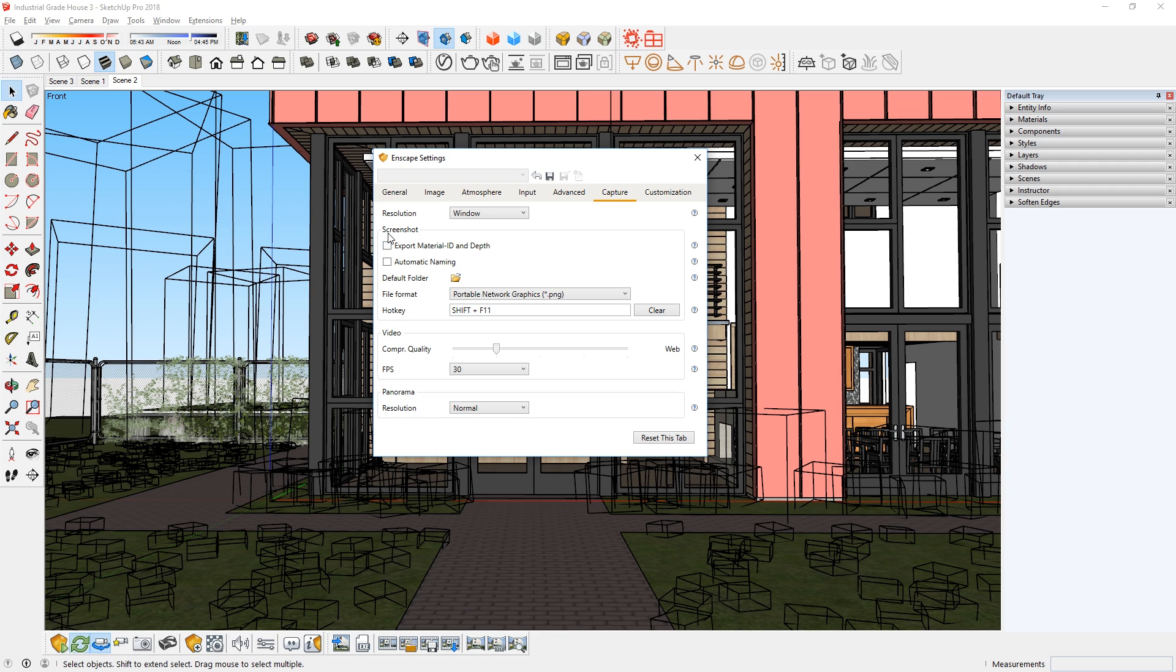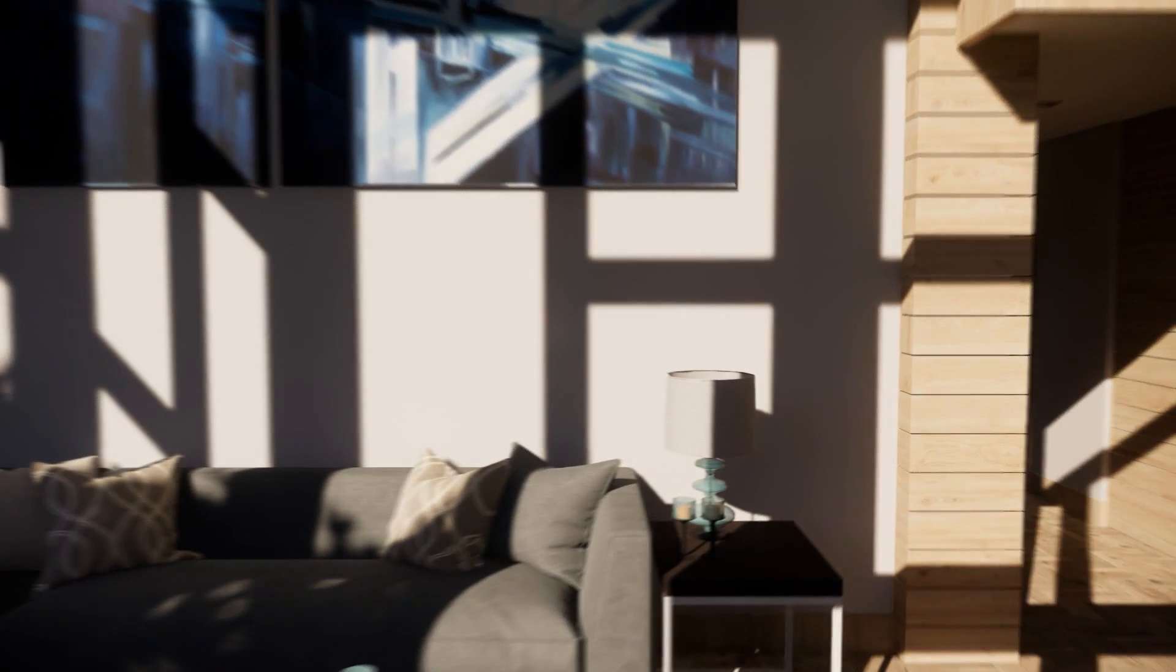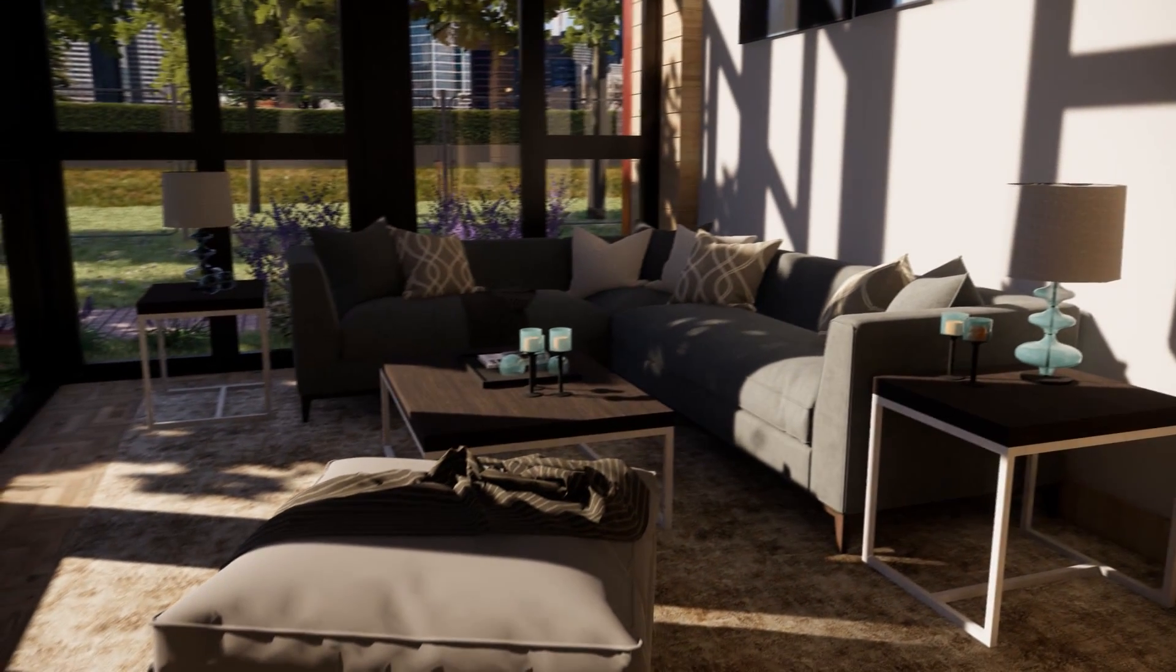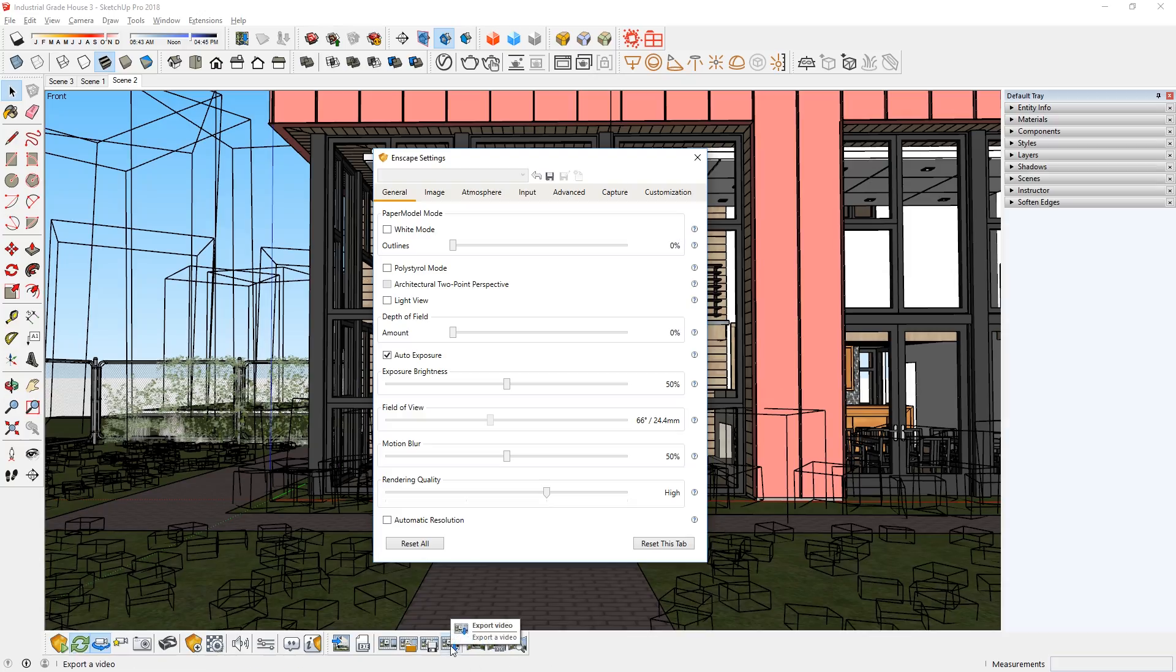First is the resolution. I usually set mine to 1080p, but you can try 4K as well. Then for the video compression quality, I set it to maximum. And for FPS or frames per second, 30 is good enough for me. Sometimes your animation may look a little too blurry because of the speed of the camera. If so, then you can turn down the motion blur effect on this tab here. When you're ready, just hit this button here to export your animation.